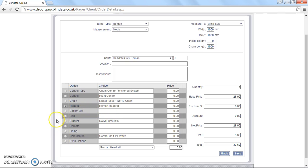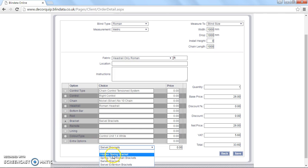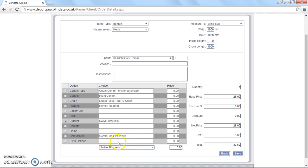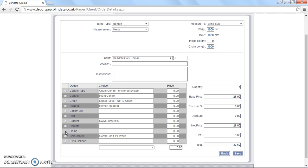The bracket. This defaults to swivel brackets. Although you can choose either hidden spring, spring brackets or even extension brackets. So very useful for if you need to miss any handles or anything. Remote control you can leave. You don't need to worry about that. Lining likewise you can leave. It's a head rail only. So there's no lining required.